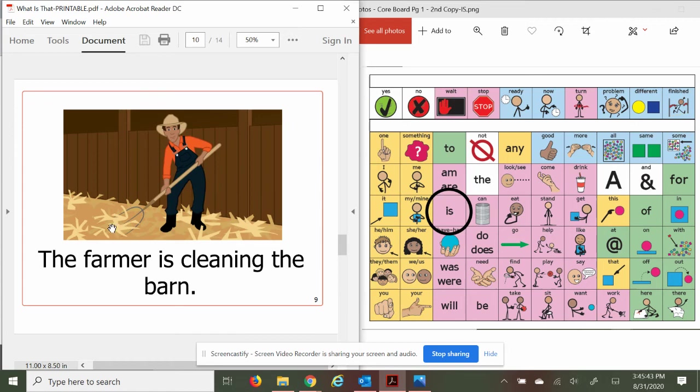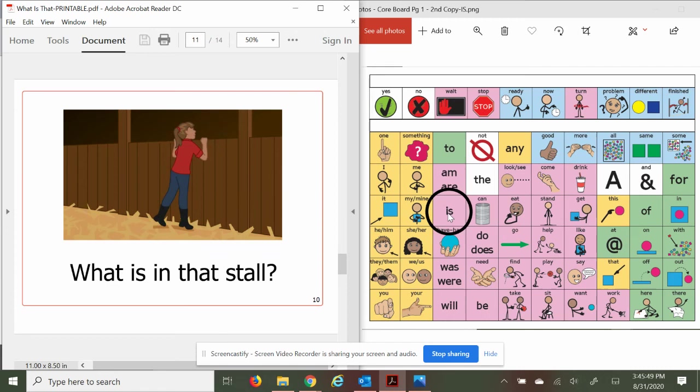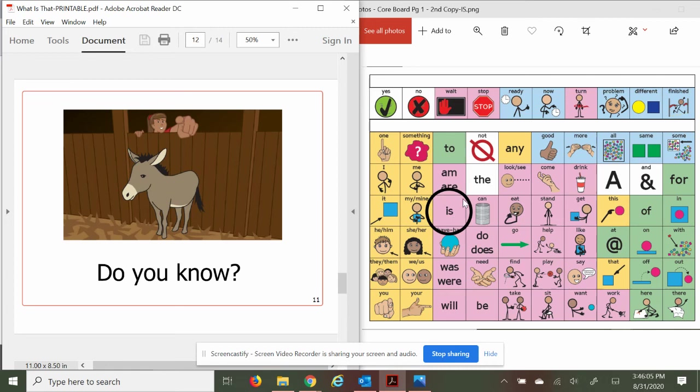What is in that stall? I like all these questions. Have you noticed all the question marks on the text? Yeah, great questions. Do you know? Well, I sure do. That is a donkey. Reminds me of a movie.